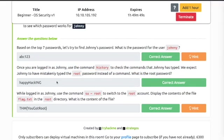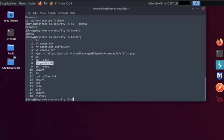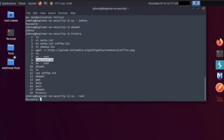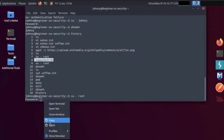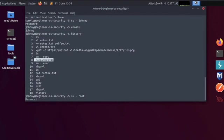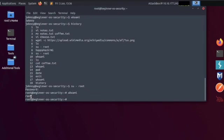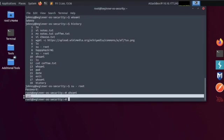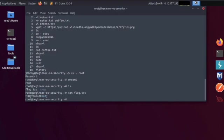While logged in as Johnny, use the command su root to switch to the root account. Display the contents of the file flag.txt in the root directory. What is the content of the file? Su root, hit enter. Password, copy and paste this one that we found, happyhacking, and enter this as our password. And we are root. Let's type whoami. Yes, we are root. Let's ls, and there we see flag.txt. Let's cat flag.txt, and there's your root flag. Copy and paste, that's your final answer. Enter it, well done.